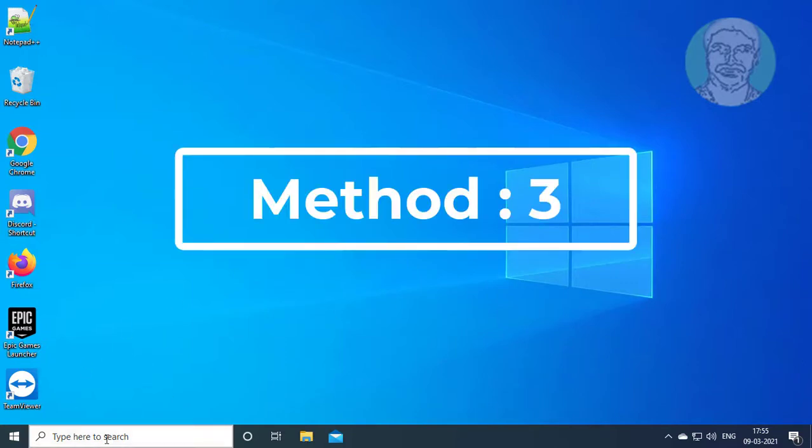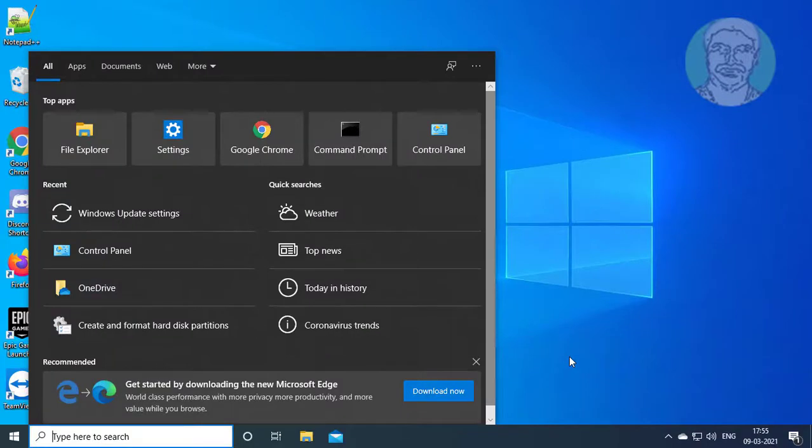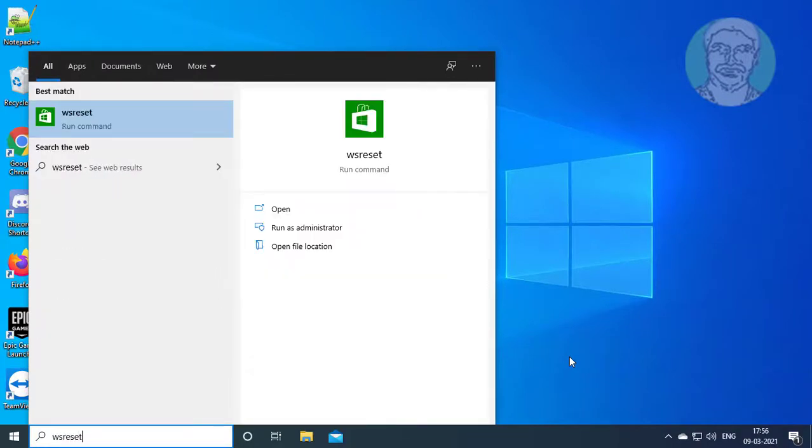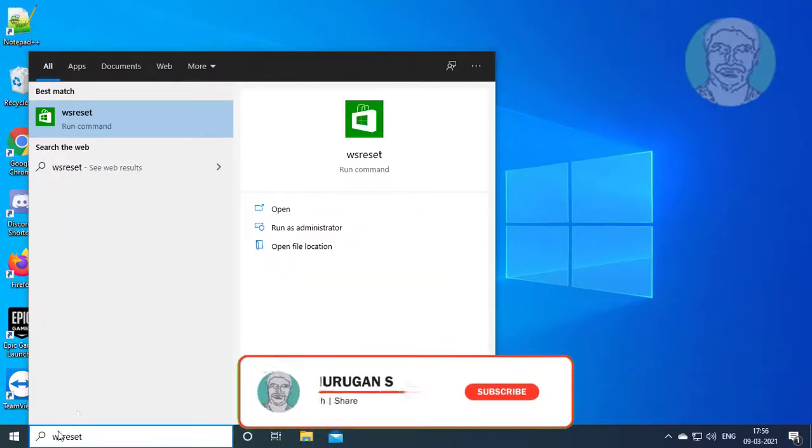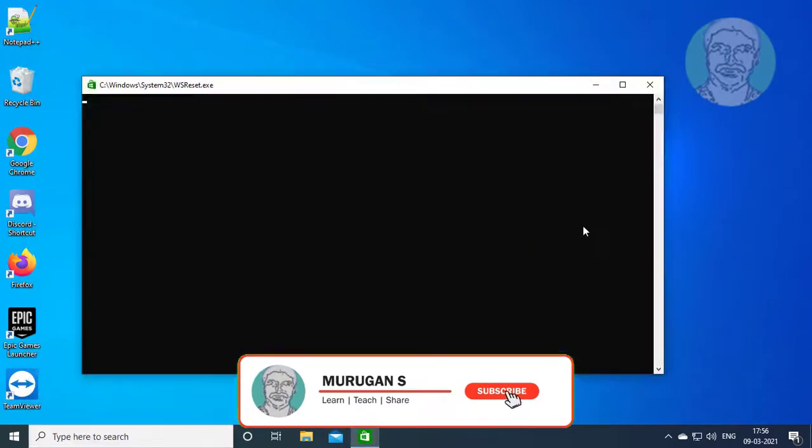Third method: type wsreset in Windows search bar. Right click, run as administrator.